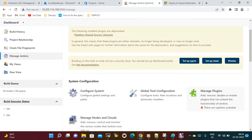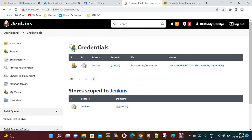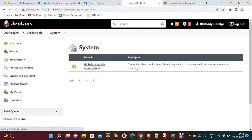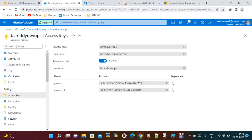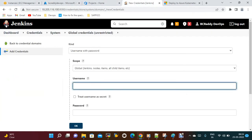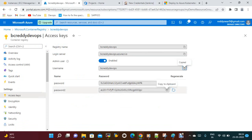Now go to Jenkins. I need to configure this username and password with my credentials, so whenever we are pushing images we will use this. Go to Manage Jenkins → Manage Credentials → Store scope to Jenkins global credentials → Add Credentials. The username should be 'bc-ready-devops' and for the password, use one of the passwords from ACR.